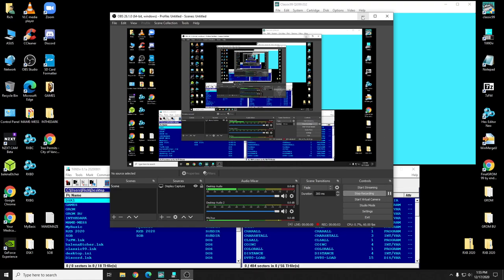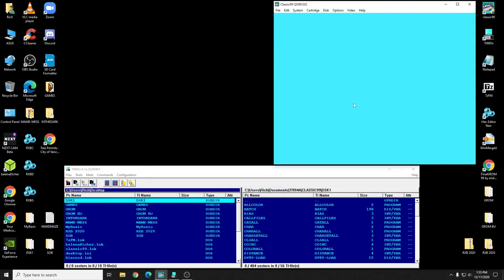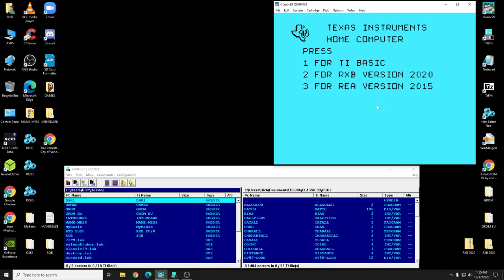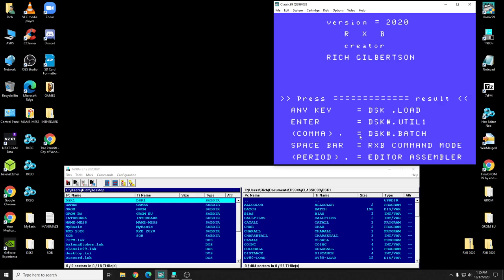We're back. I was asked to do a video, so this is RxB 2020. I released it yesterday — my mother's birthday — so that's done. I just wanted to show you some of the features here.